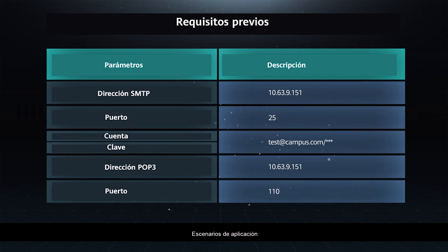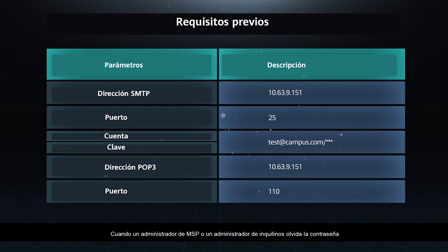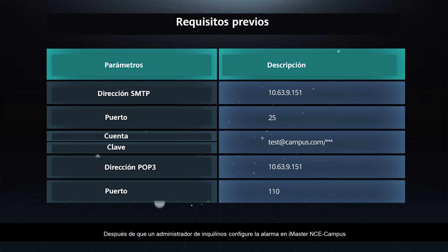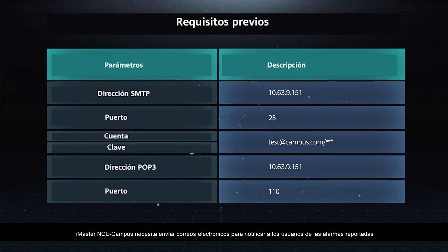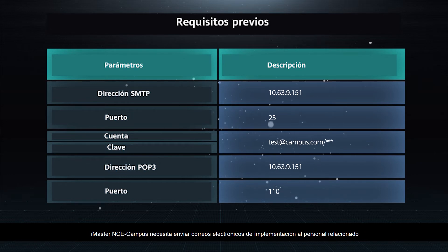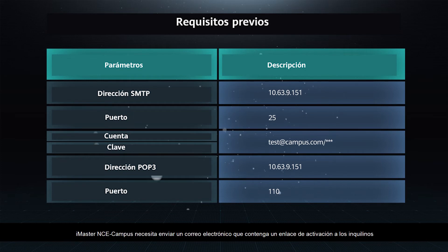Application Scenarios: When an MSP administrator or tenant administrator forgets the password, iMaster NCE Campus needs to send a reset password to the administrator through an email. After a tenant administrator performs alarm settings on iMaster NCE Campus, iMaster NCE Campus needs to send emails to notify users of reported alarms. When a tenant administrator wants to use the email-based development function, iMaster NCE Campus needs to send development emails to related personnel. When tenants want to register accounts by themselves, iMaster NCE Campus needs to send an email containing an activation link to the tenants.